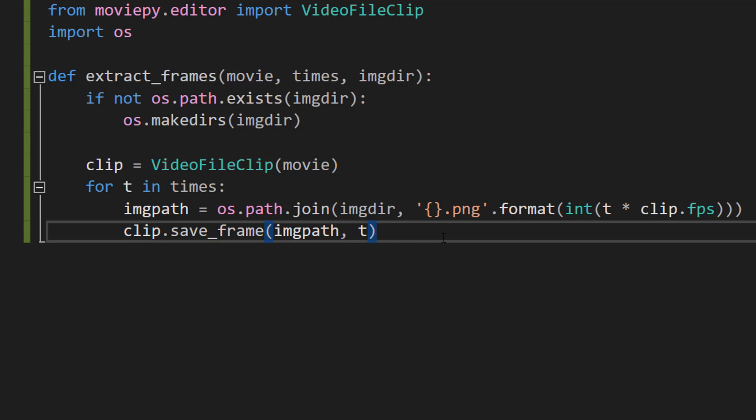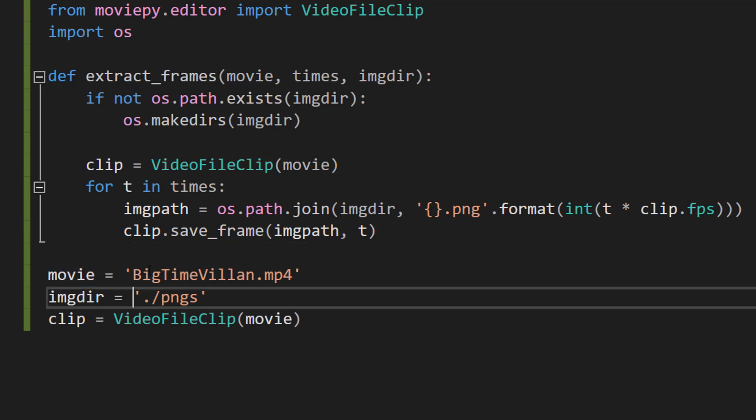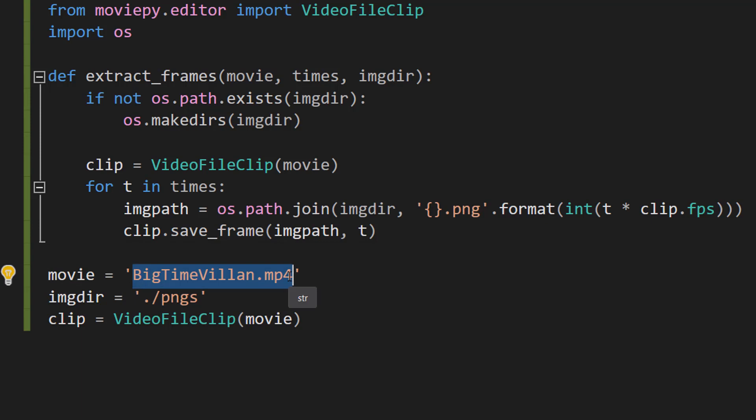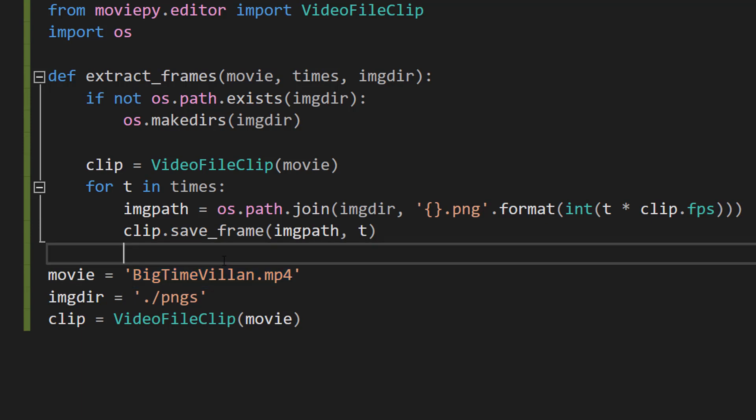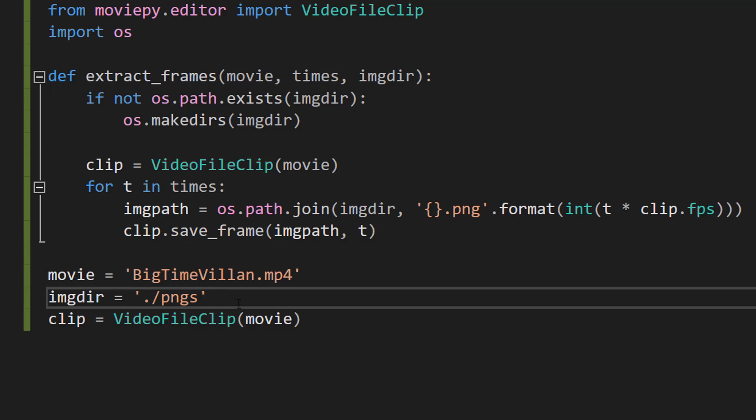But we do need to call the function. And we'll go over a few little other things as we do so. So we've got three variables. Movie that's just going to be the file path of the video that we want to extract the frames from. We've got BigTimeVillain because that's one of my favorite scenes from any video game. Then we've got the imgdir directory which is ./pngs. So it's basically going to be a folder called pngs.